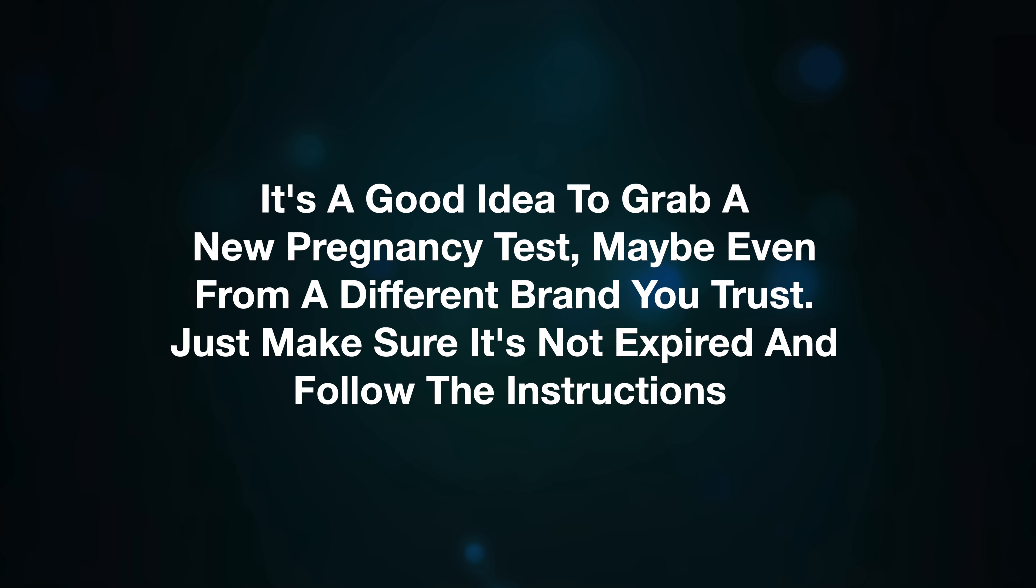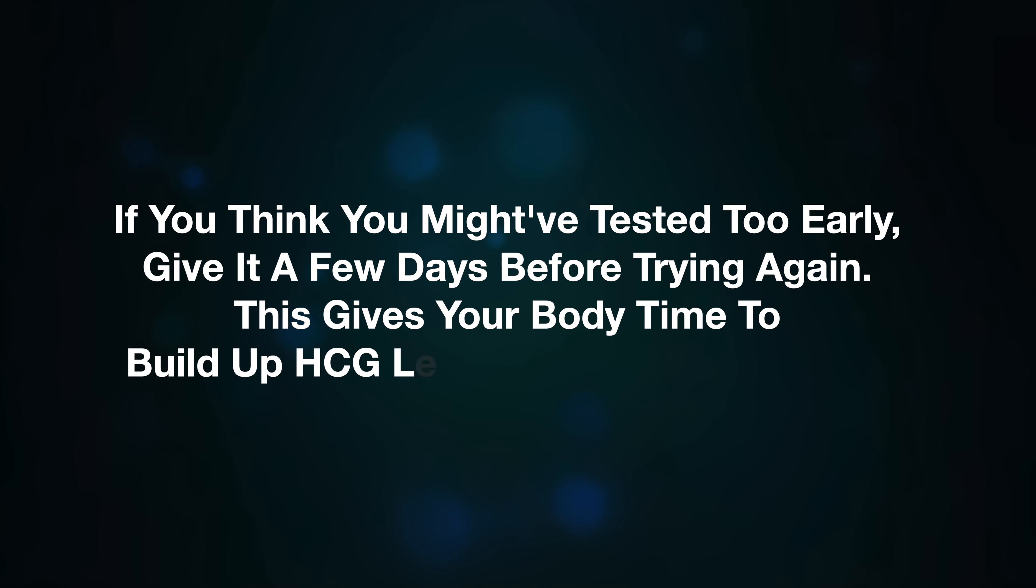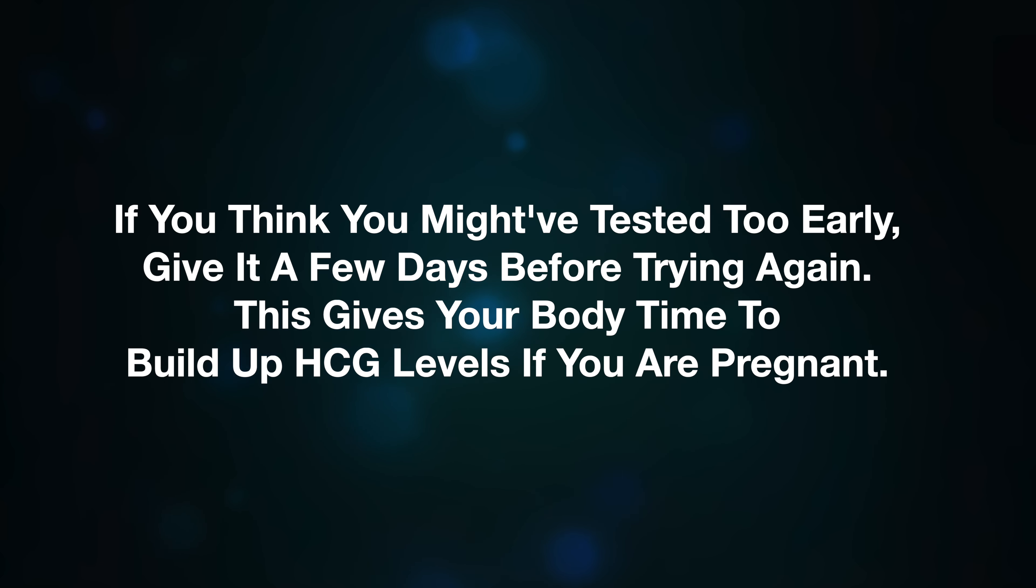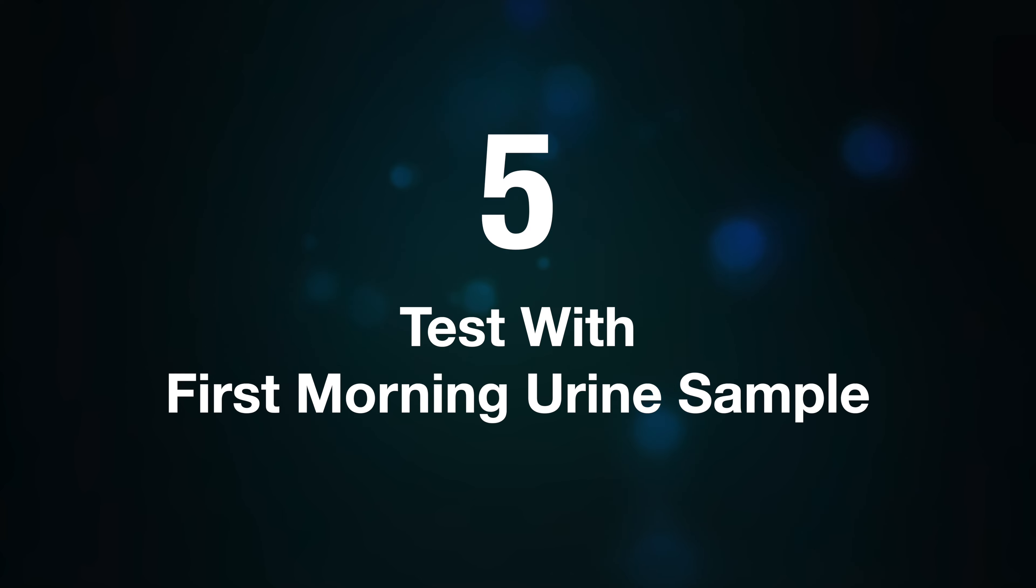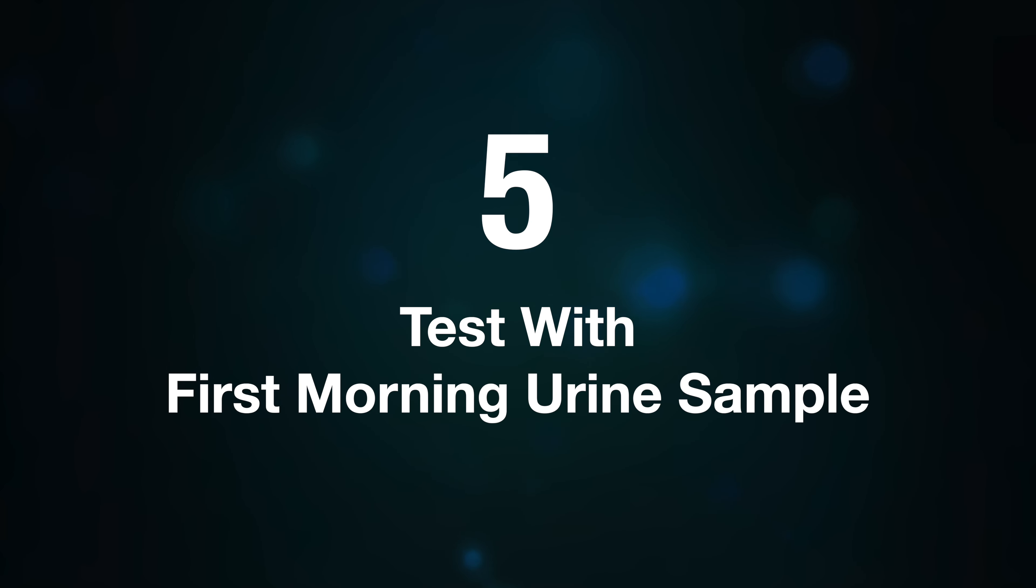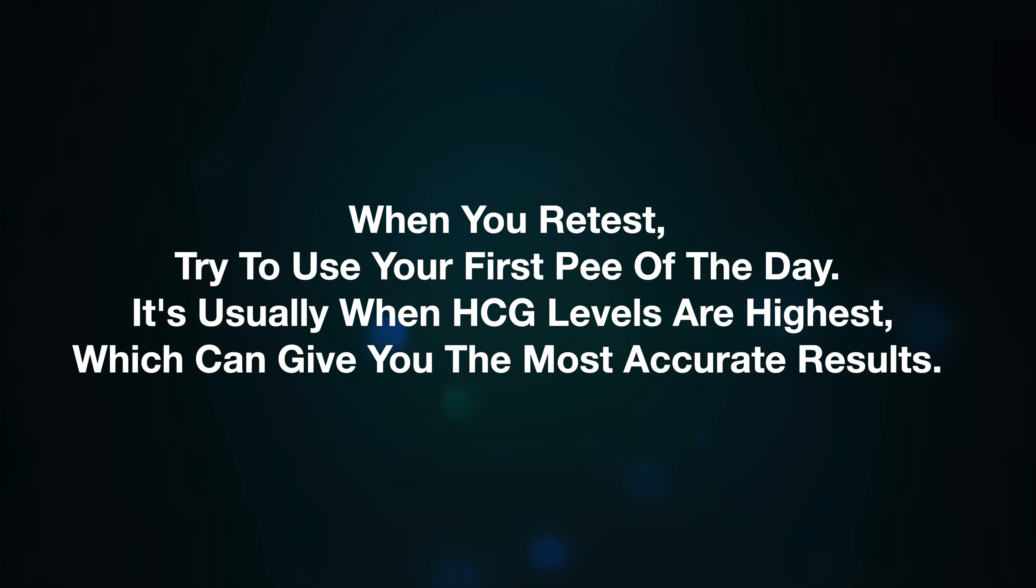Number four, wait a few days. If you think you might have tested too early, give it a few days before trying again. This gives your body time to build up HCG levels if you are pregnant. Number five, test with your first morning urine. When you retest, try to use the first pee of the day. It's usually when HCG levels are highest, which can give you the most accurate results.